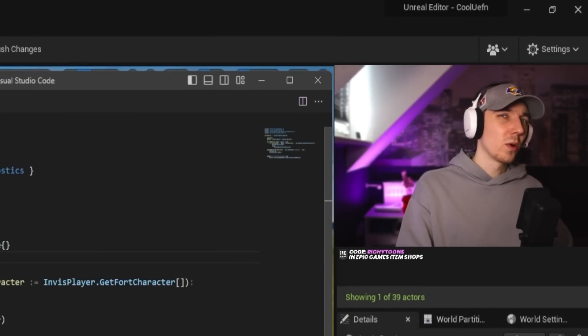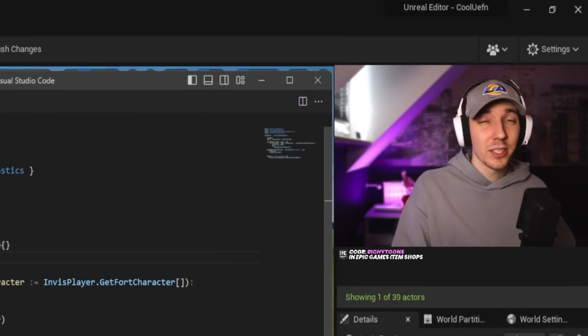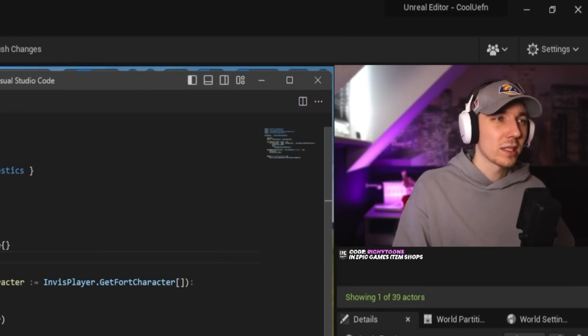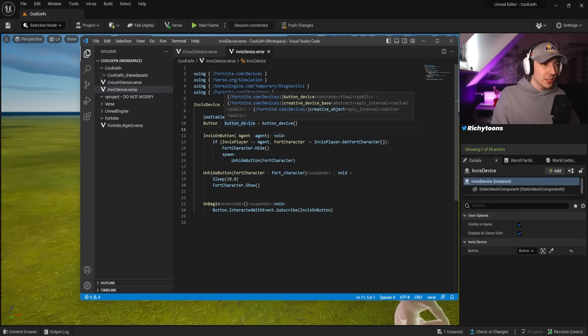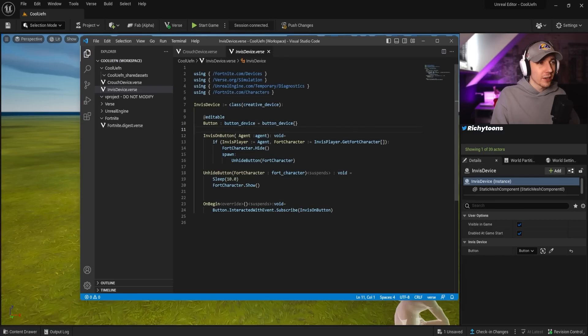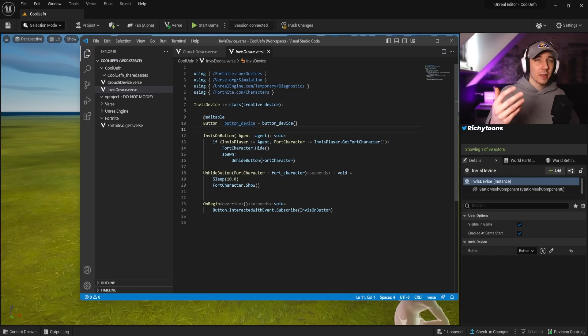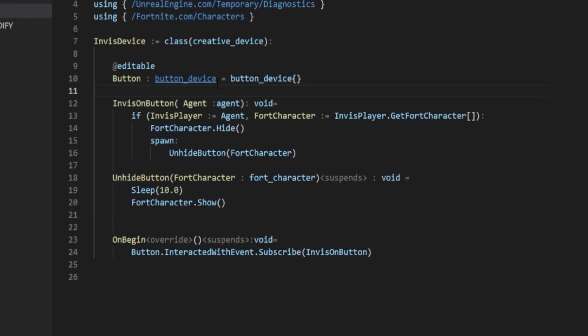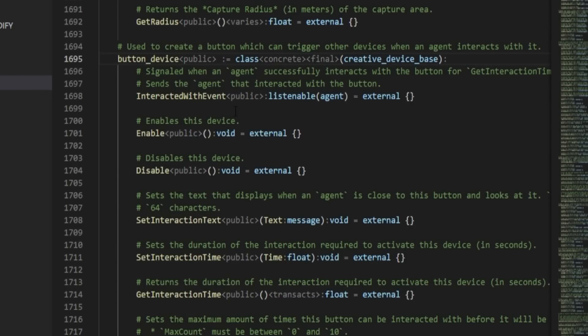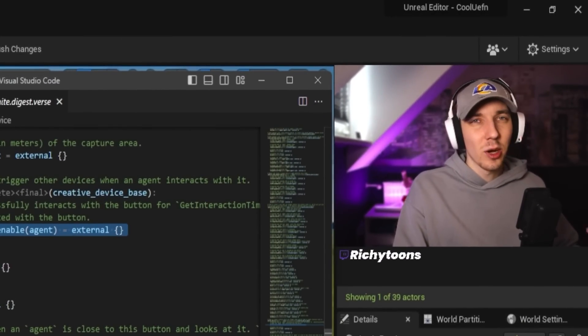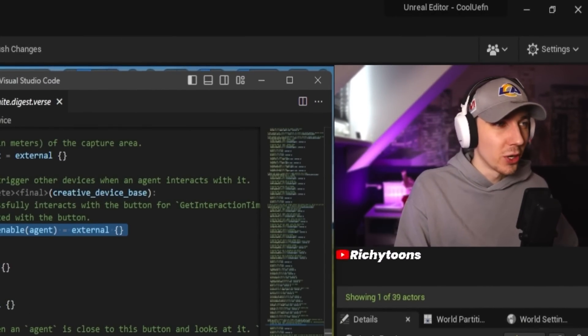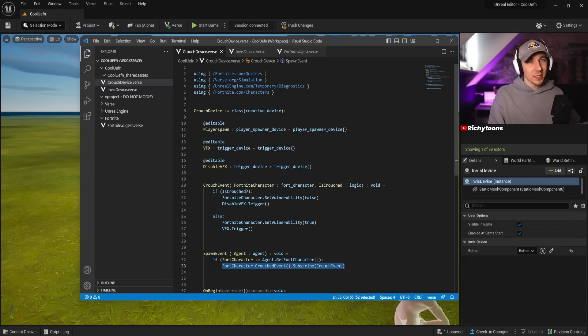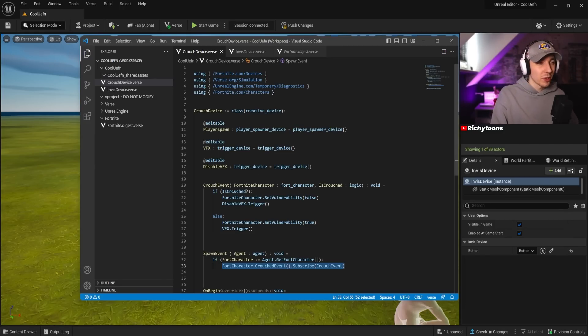So for example, if you don't know what a device can do in Verse or what something can do in Verse, you can just control click on it. So for example, if we don't know what things we can use inside Verse with the button, we can just click on it. And then you can see the button device can interact with an event. You can enable it. So basically the normal things that we can do in normal Creative 1.0. But now comes the part that is not doable in Creative 1.0.